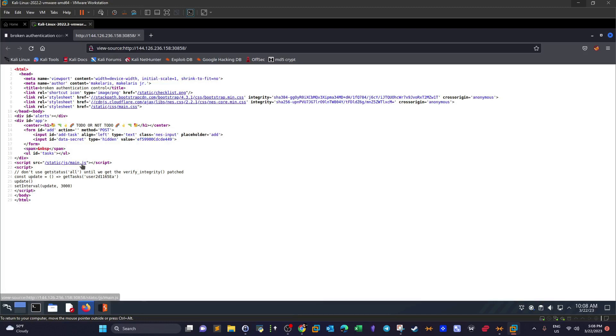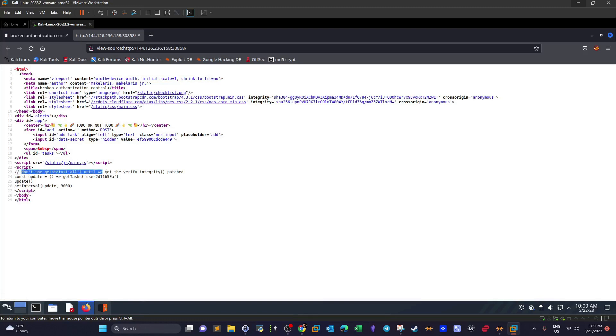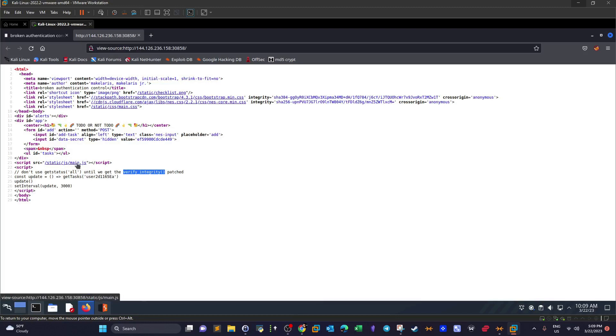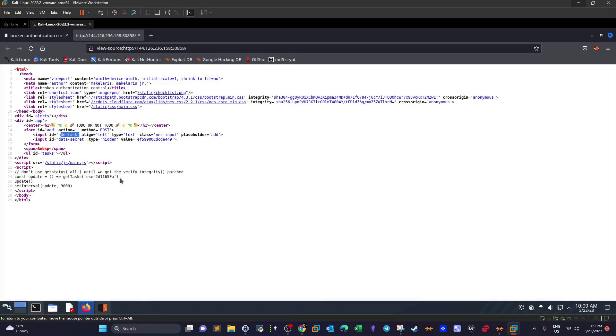Then we have a call to the script here, main.js, and we have this comment: don't use get status all until we get the verify integrity patched. So this is a hint to inspect the verify integrity function in the main JavaScript because it's not patched, so there must be a weakness in it. Then we have const update equals get tasks, and that's the user randomly generated user. This is the user entering the tasks here, so it changes as per the browser or session.